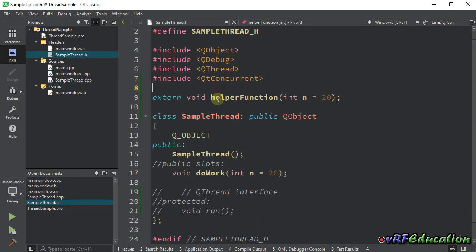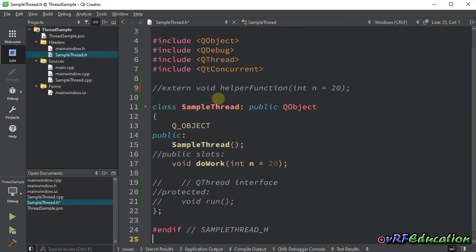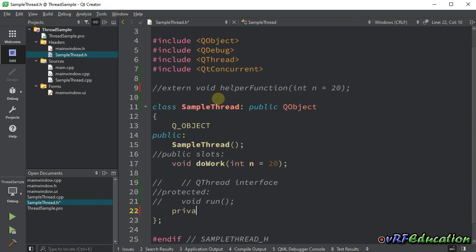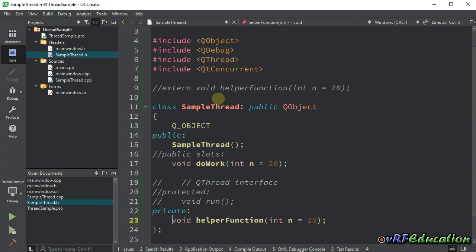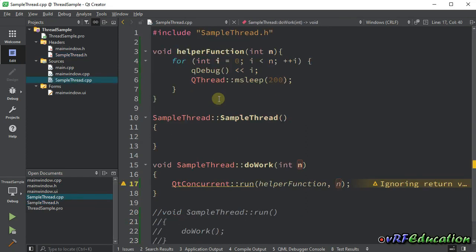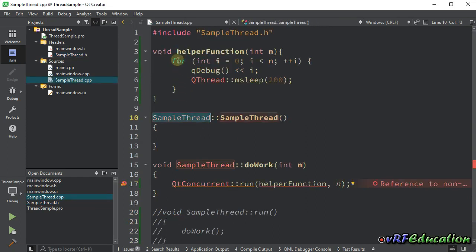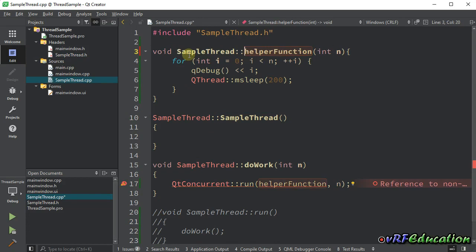Now, let's comment this line and create a private section here and declare helper function as a member function for my class. Let's add sample thread to the scope operator here.